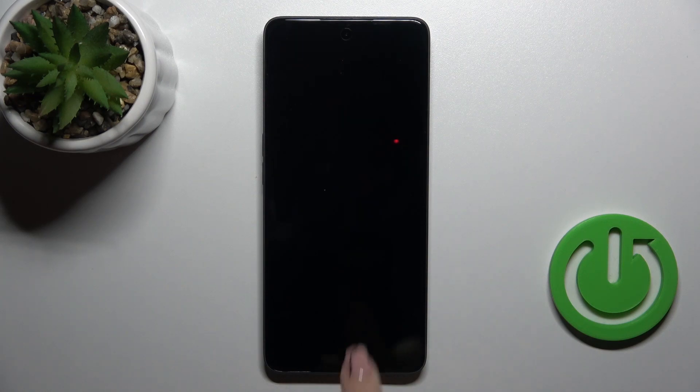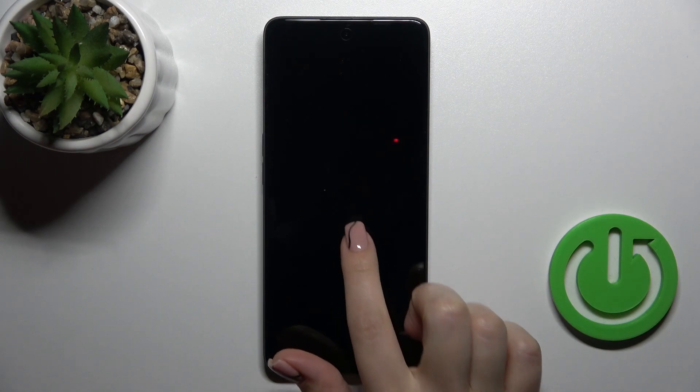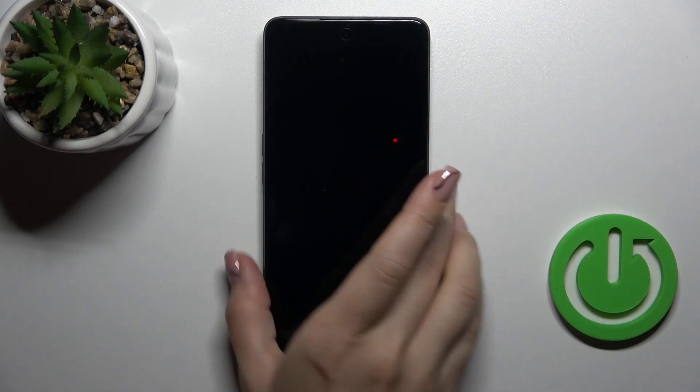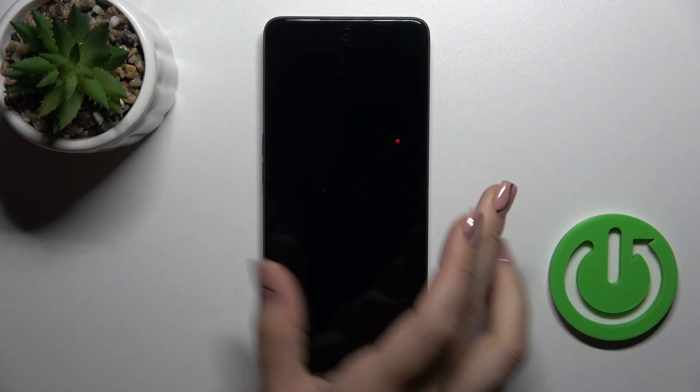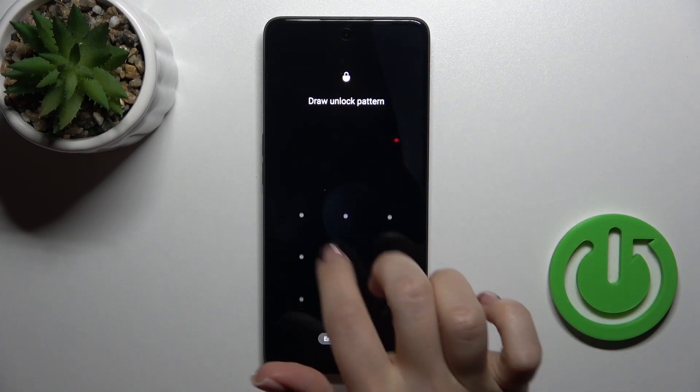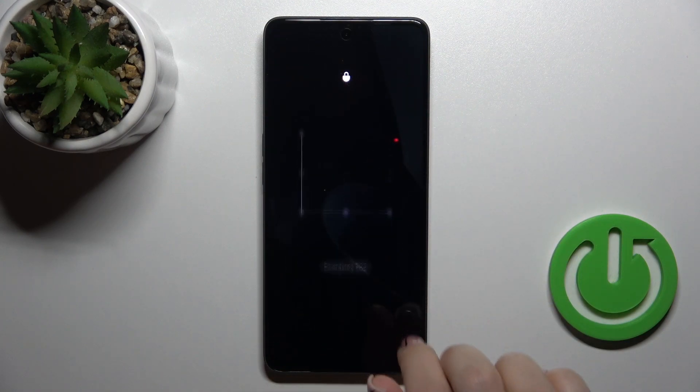Hi, today I'm on the OPPO F23 and I'll show you how to create home screen folders on this device.